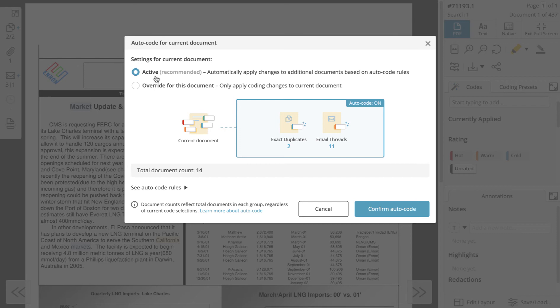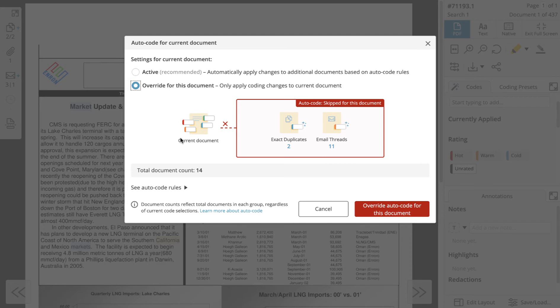Users with autocode override permission have the ability to override autocode rules. If you override autocode rules in the review window, your coding changes will only be applied to the current document. If there are contextual documents that did not get coded because autocode rules were overridden, they will be displayed as autocode rule violations on the project settings page to project administrators.